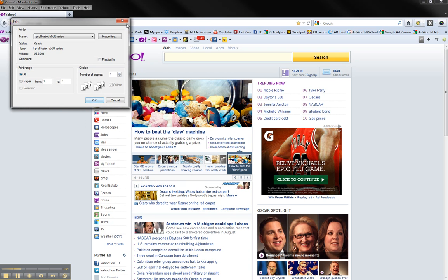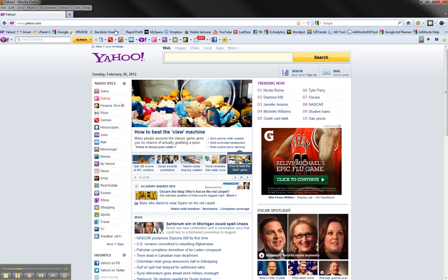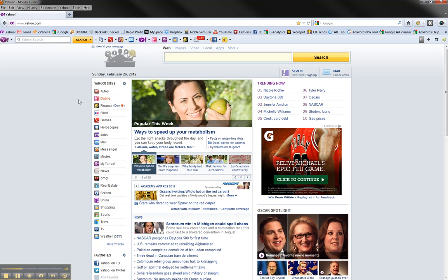So that's how you print in black and white in Firefox on a PC. I hope this video has been helpful. Stay with it. Stay well.